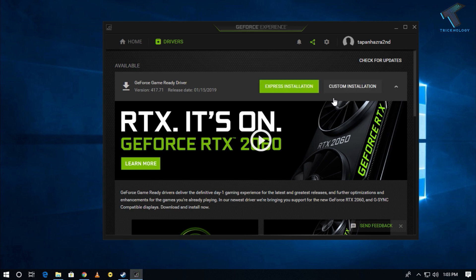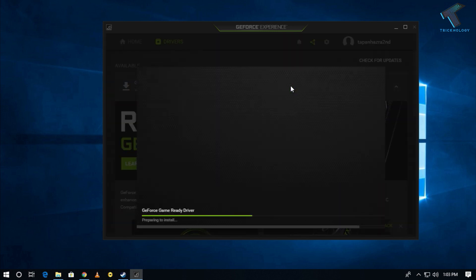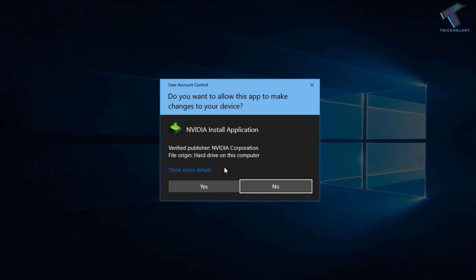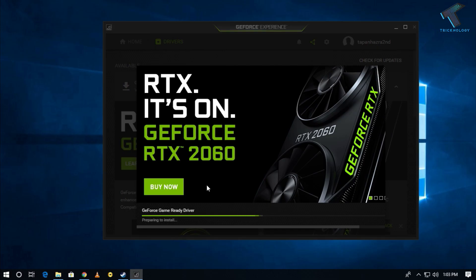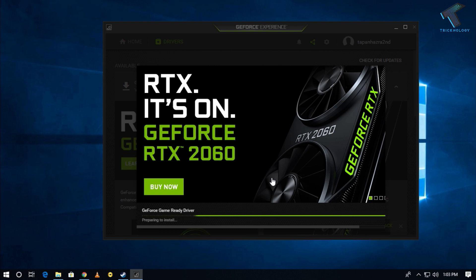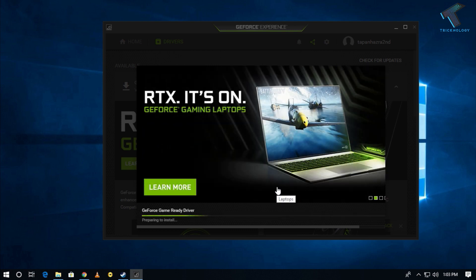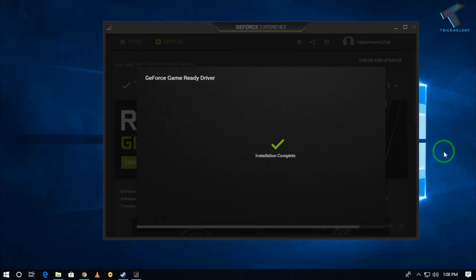After download, you have to click on Express Installation. As you can see, the driver is installing on my computer, so you have to wait for a few minutes. As you can see, it's showing installation is completed.